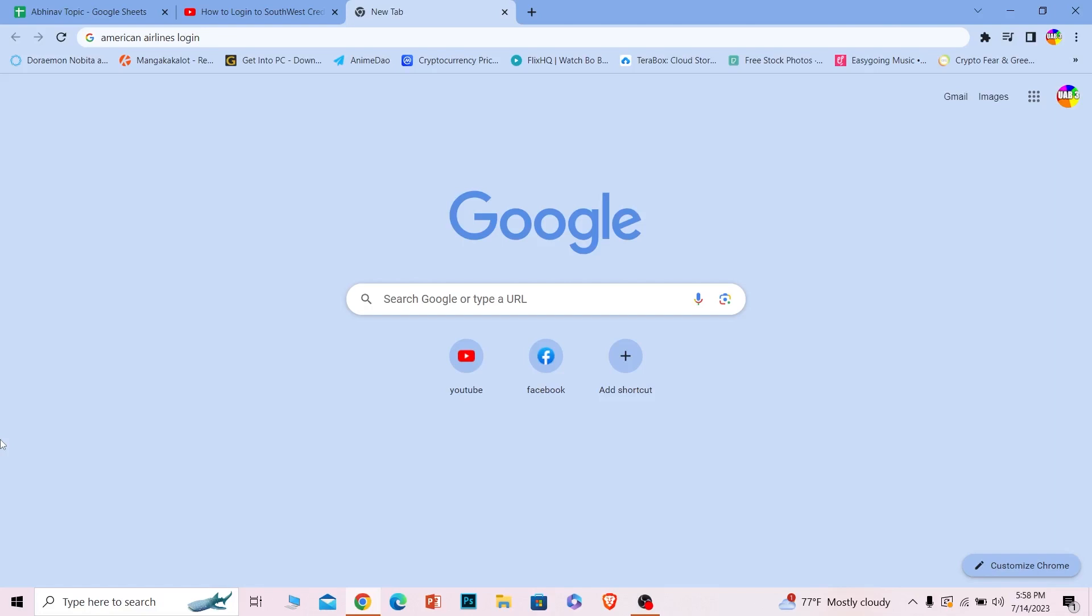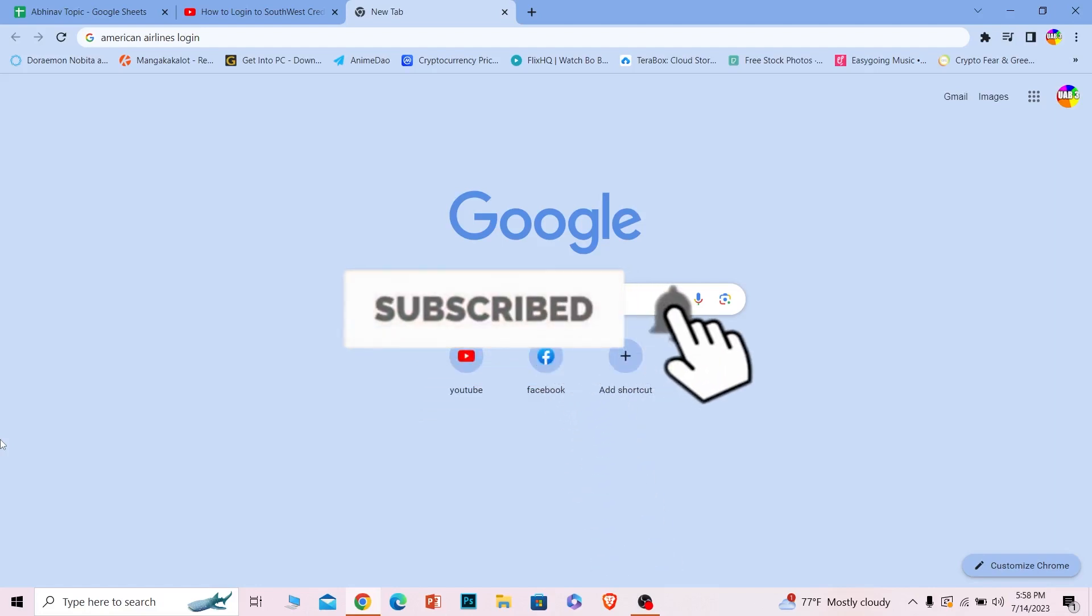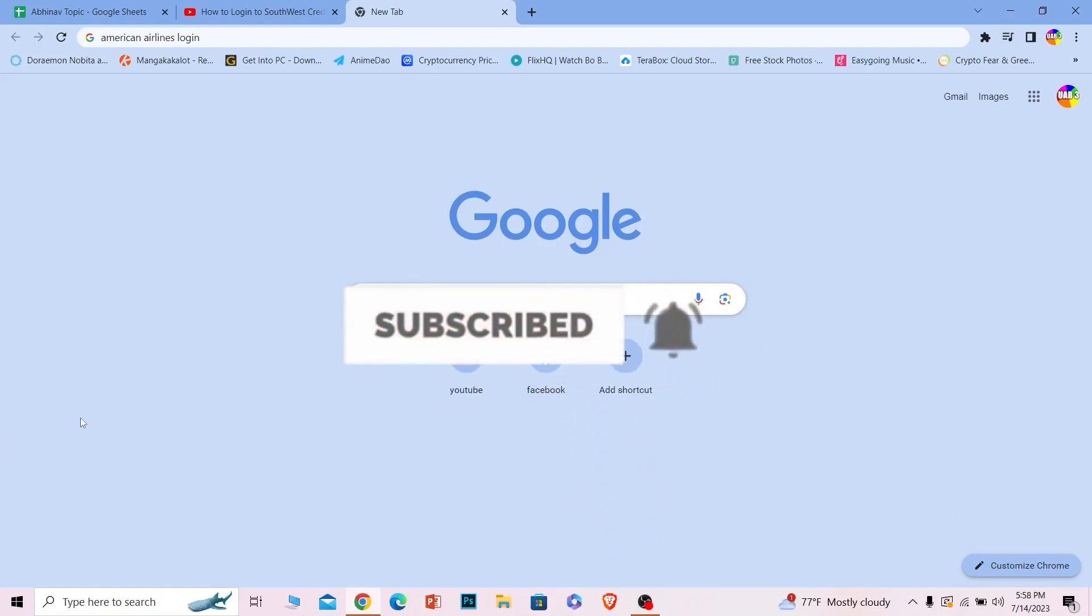It's pretty simple, so follow the steps. Before I show you the steps, if you're new to our channel How to Guide, don't forget to hit the like and subscribe to our channel. Let's move on.